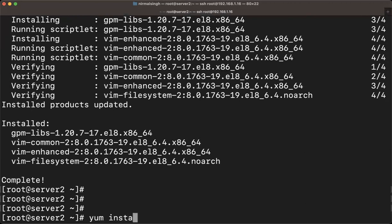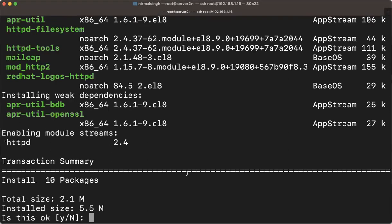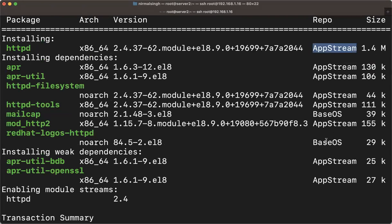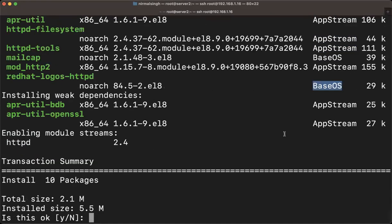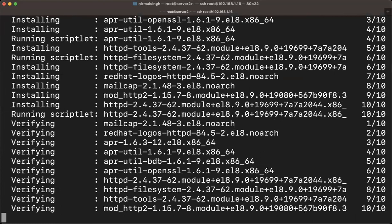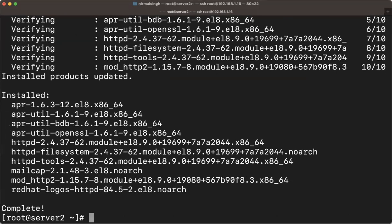You can also install another package: 'yum install httpd'. You can see all packages are available for installation. The repo shown is AppStream and BaseOS — the same repos available under your DVD.